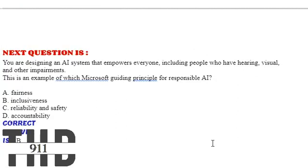Our next question is, you are designing an AI system that empowers everyone, including people who have hearing, visual, and other impairments. This is an example of which Microsoft guiding principle for responsible AI?